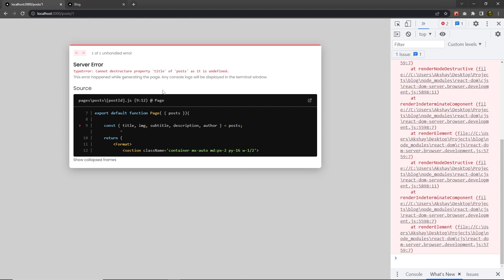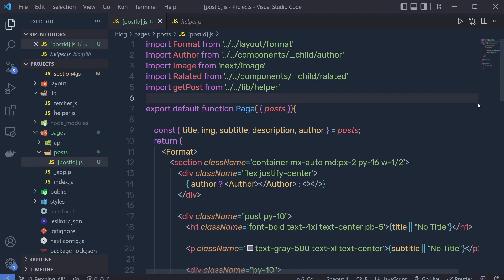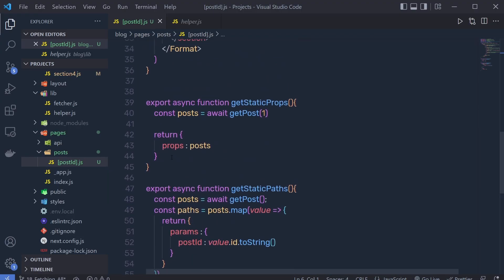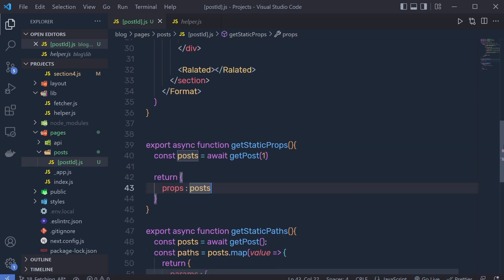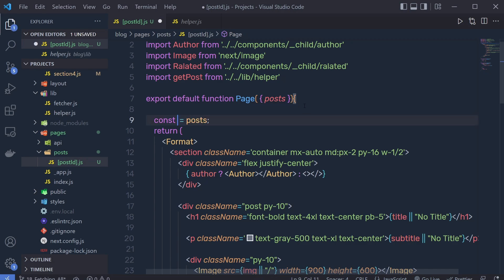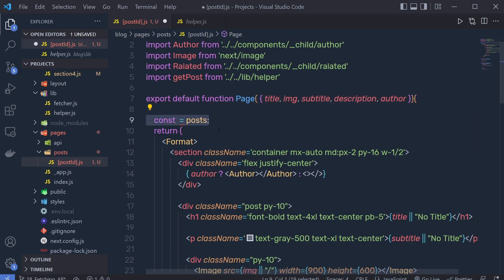Here I'm going to have an error: cannot destructure property title of post as it is undefined. This is because I'm just returning here post. So instead of destructuring these values right here, I can pass this value directly to this component. I use here an object and then destructure it inside this statement, passing the value right to this component.